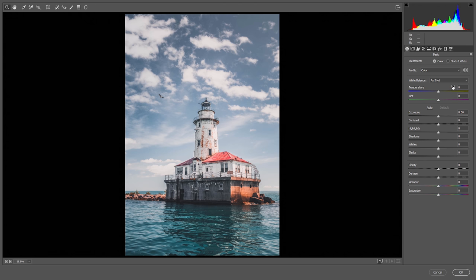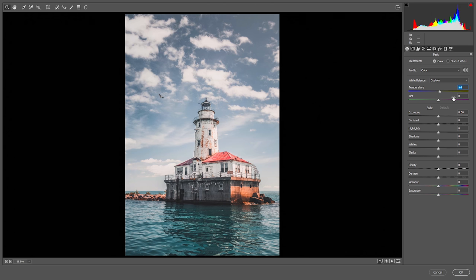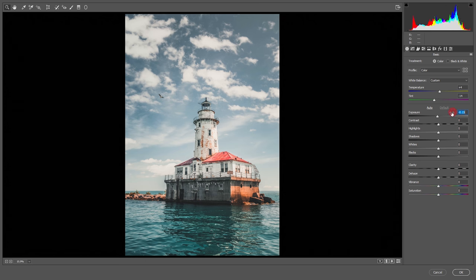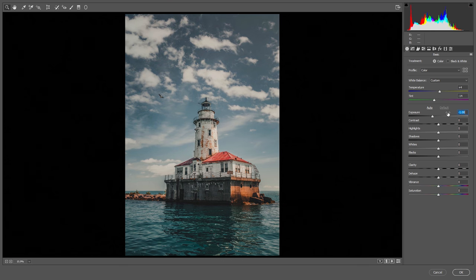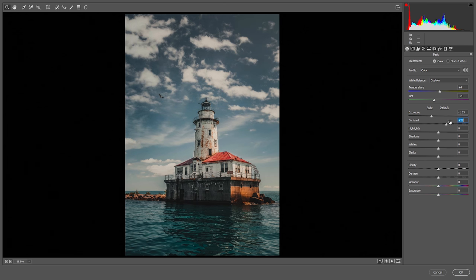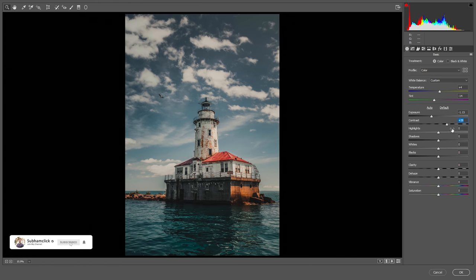Let's adjust some basics. I'm making it a bit cool — around plus four or plus five for temperature. Making it a bit greenish, around minus 14 for tint. For our look we need a really underexposed image, so I'm pulling the exposure down, and now increasing the contrast.